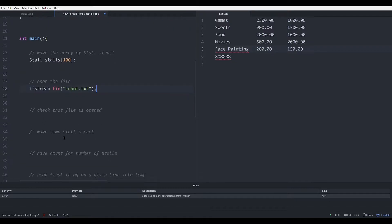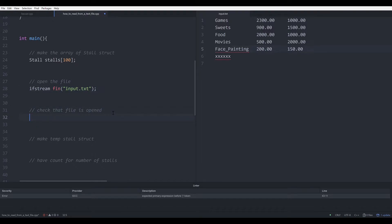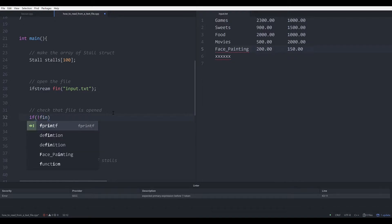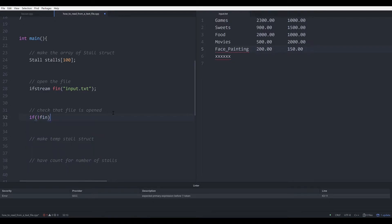After that the file should be opened, but we need to check that the file is actually opened. So we do an if statement and we check if not fin. This will check if the file is not open. If the file is not open, then you can exit immediately with an exit code of 1.